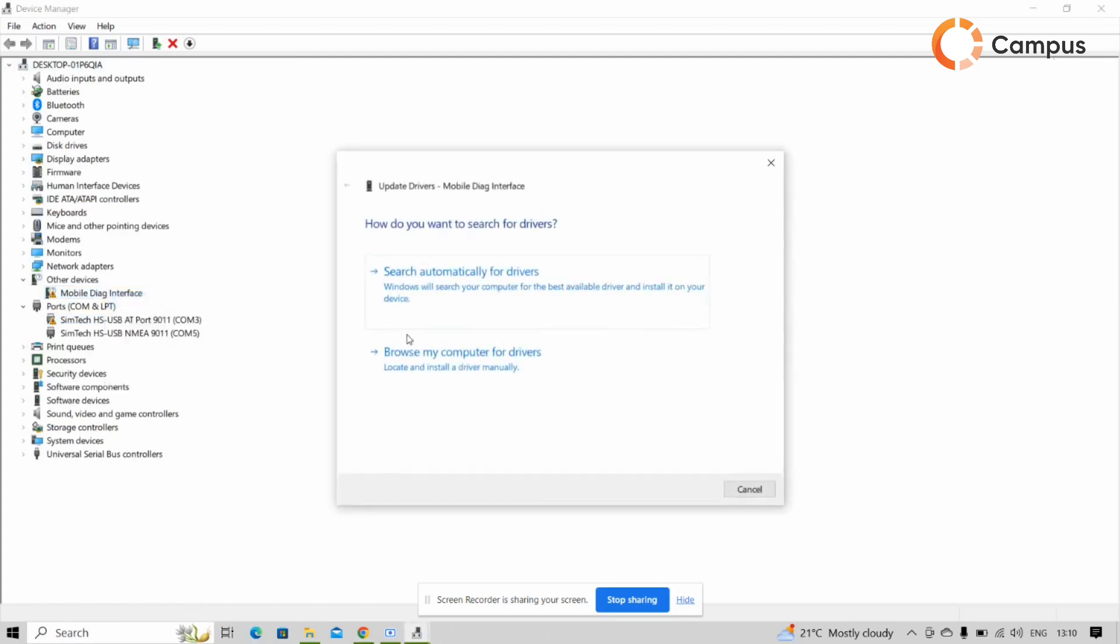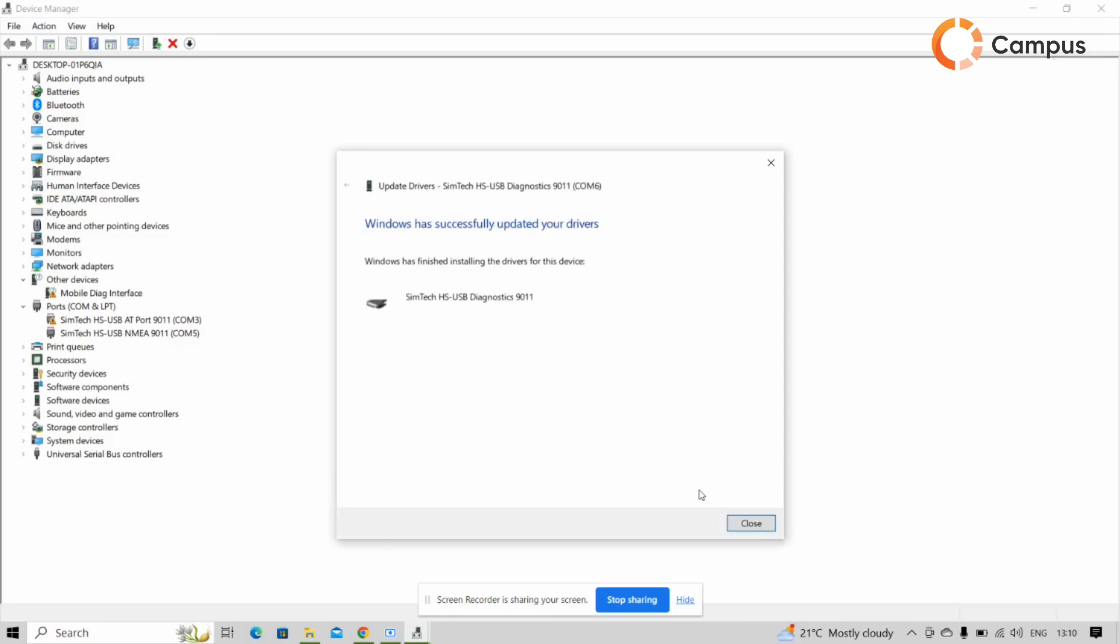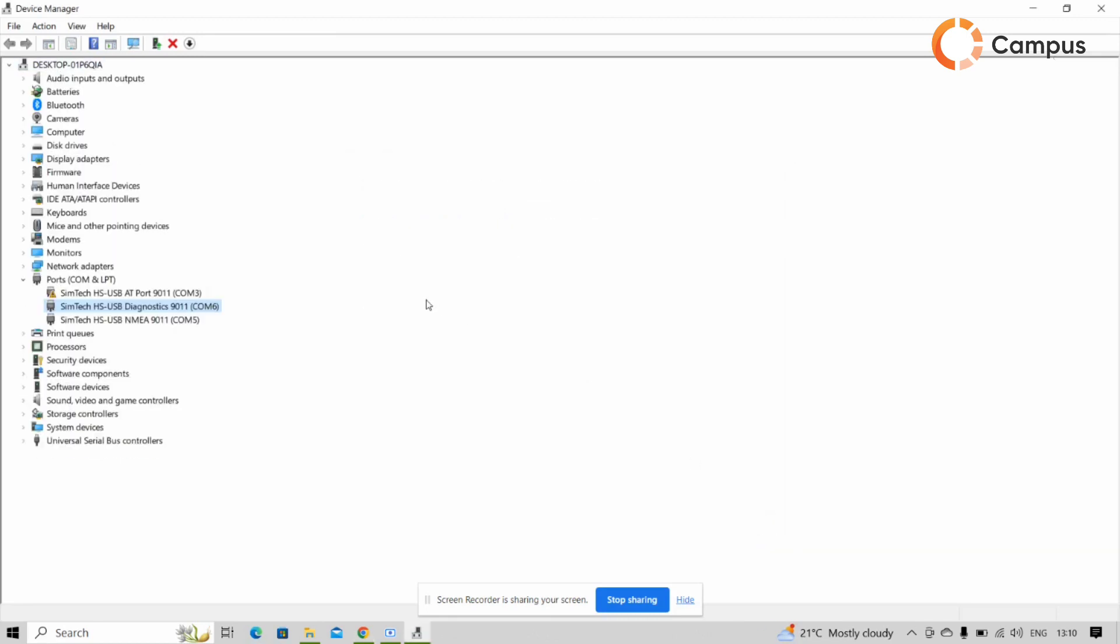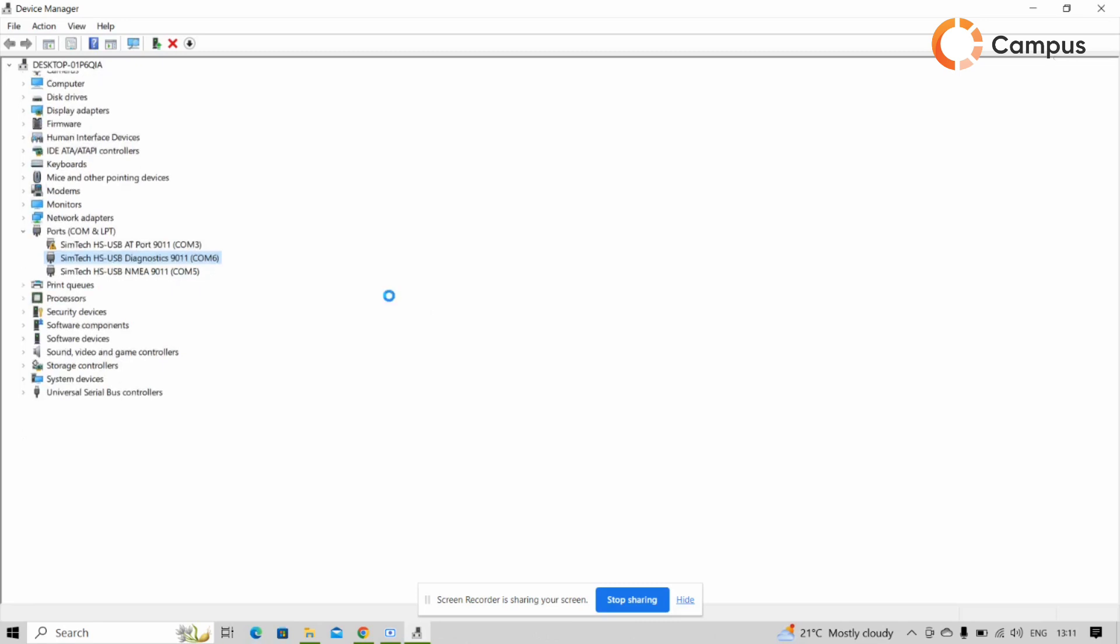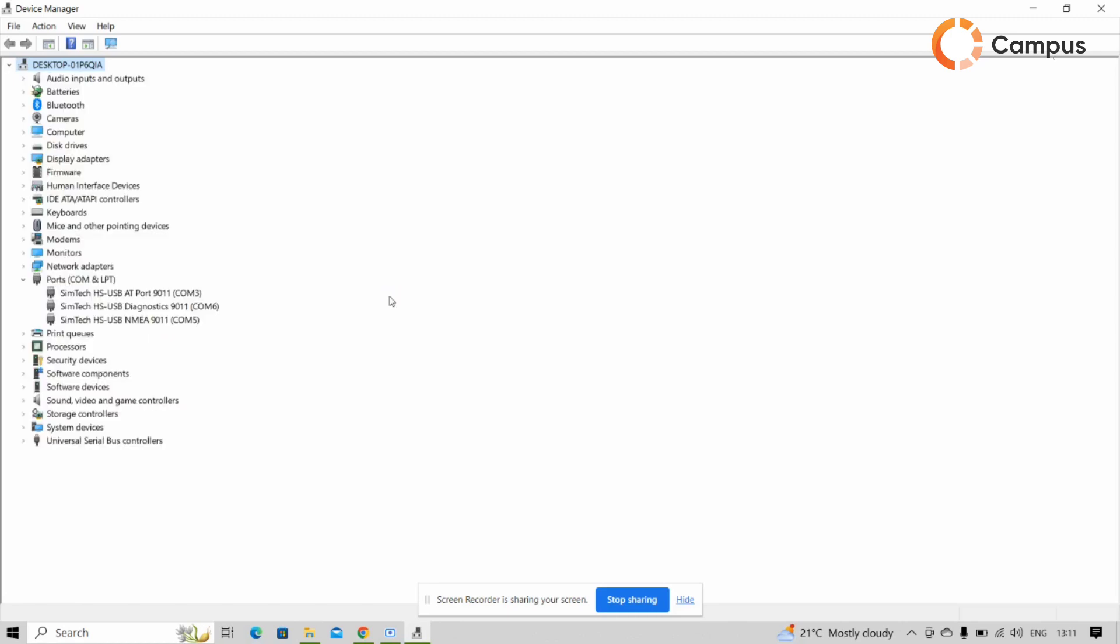Then we have to update the diagnostic port also in same path. Click next, so driver is installed now. Then we have to restart our module one time. So after restart you can see all ports are now detected.